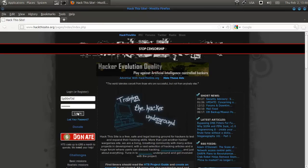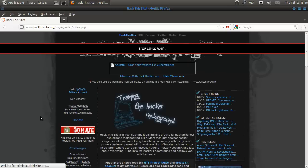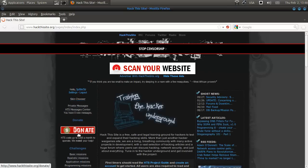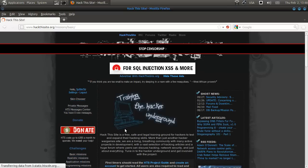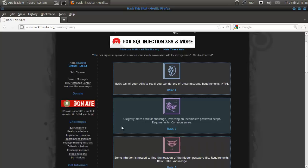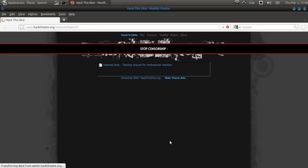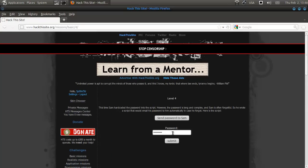So, go over to Hack the Site, log in, and go to basic missions. The fourth one is that. I think we didn't do this, yeah.